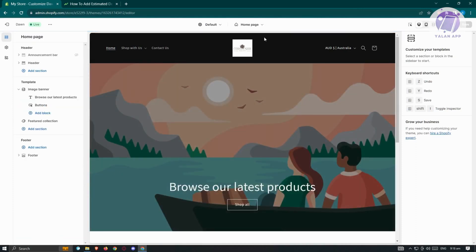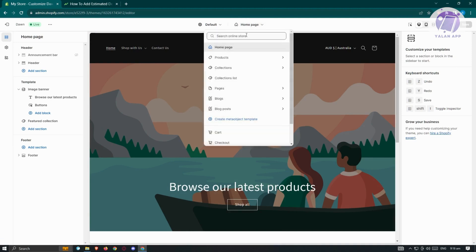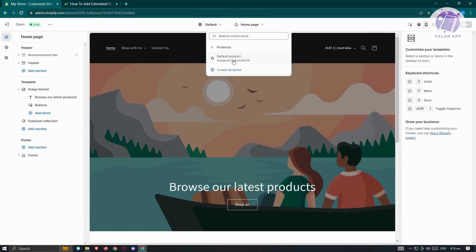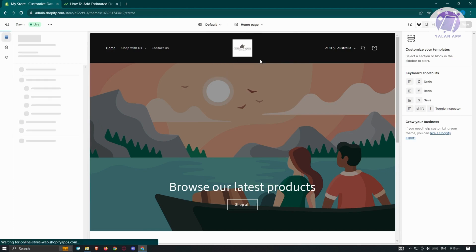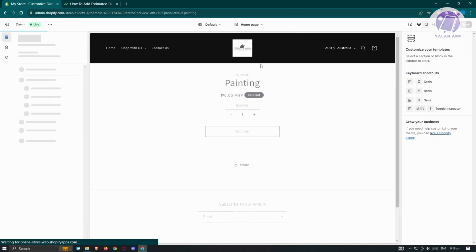At the top section of your screen, click on the homepage here. From here, click on the option that says products. Now, click on the default product.